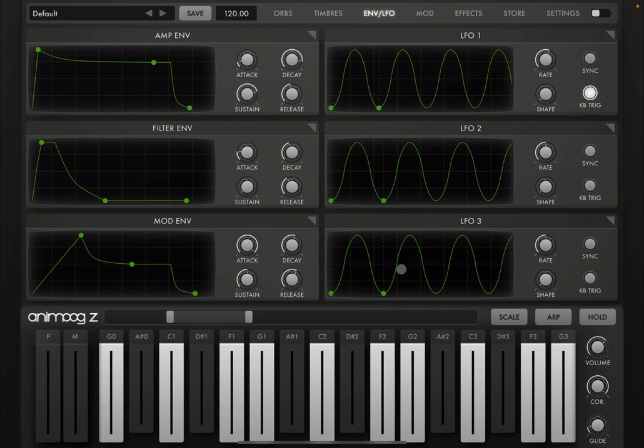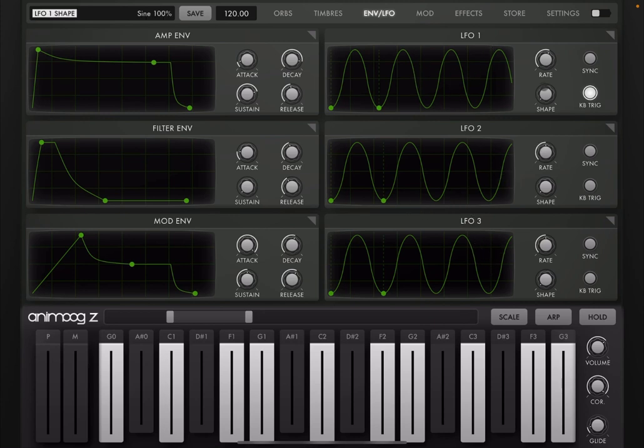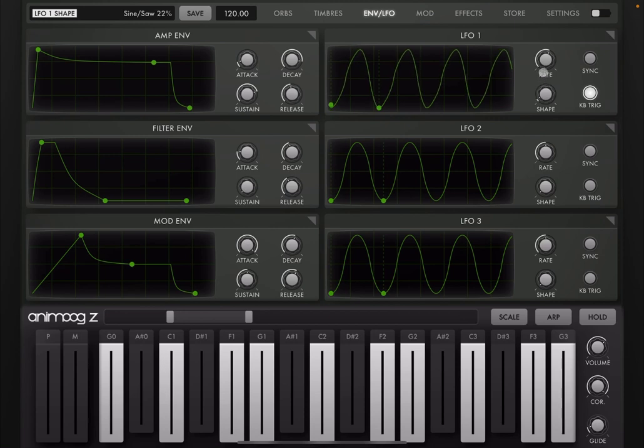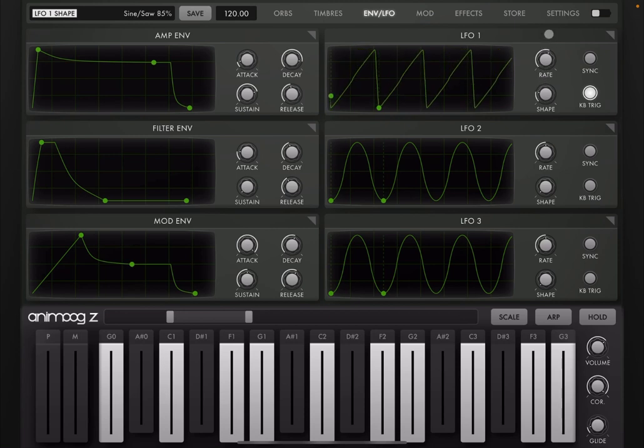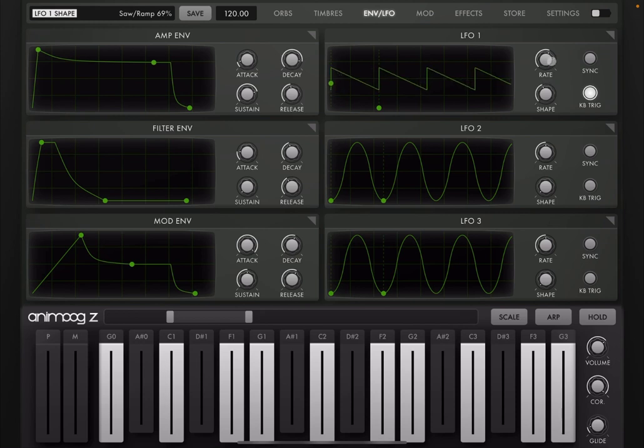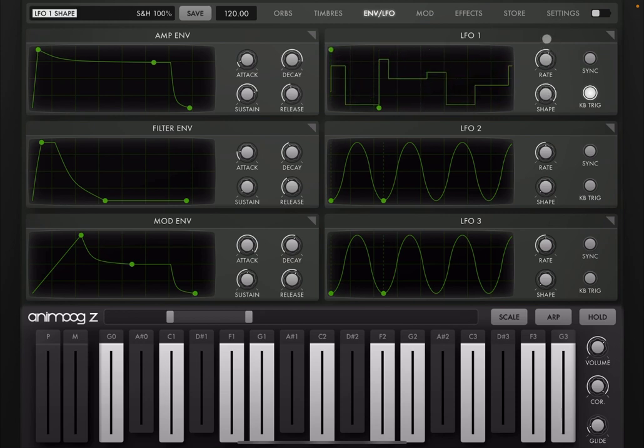Now let's move to the LFO. So as you can see, you have a different presentation. Three different graphs for each of the LFO. You can change the shape here with the shape dial. It can go from sine to saw tooth, inverted saw tooth, square, and also sample and hold, which is really nice.